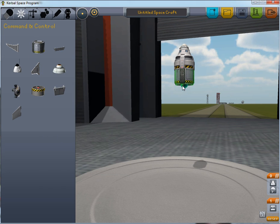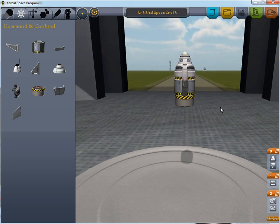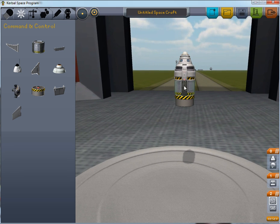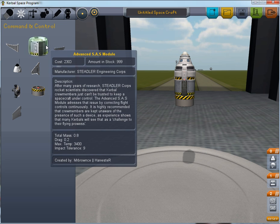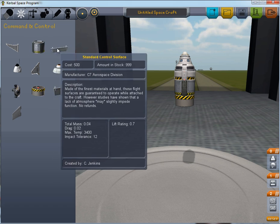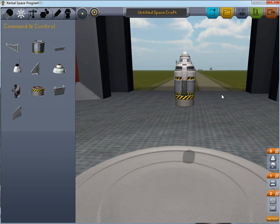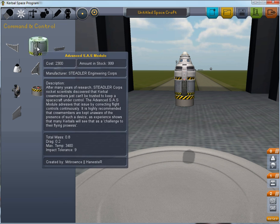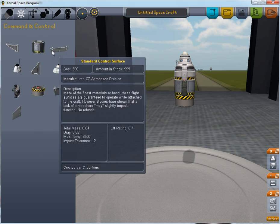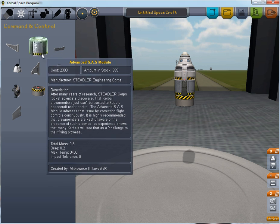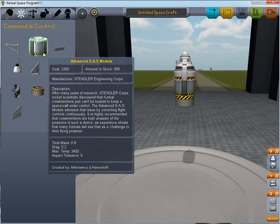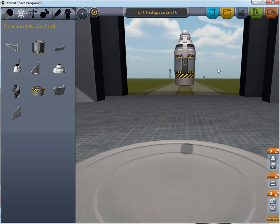We'll place one advanced SAS module and one ordinary SAS module on it. The advanced SAS doesn't stabilize the ship itself — it rather controls all the things that can't be used to stabilize the ship. It's essentially a flight computer and you only need one of it. Placing more than one on a ship won't accomplish anything except make it heavier and waste space.